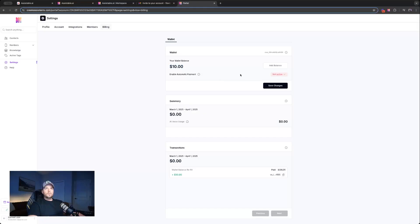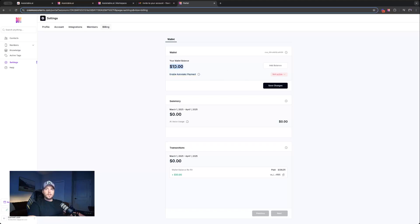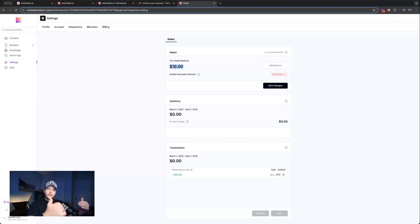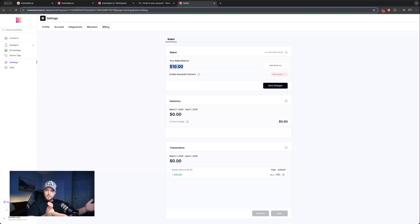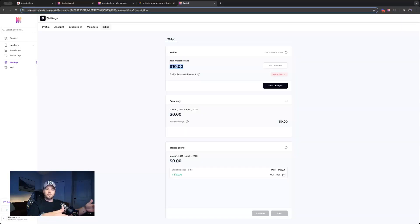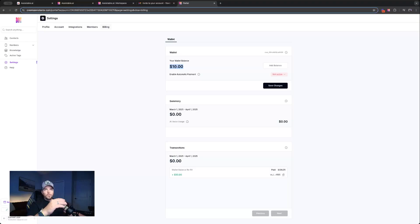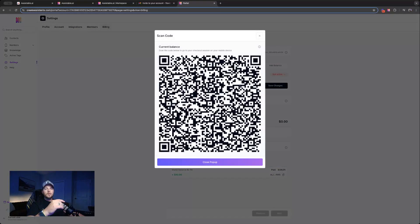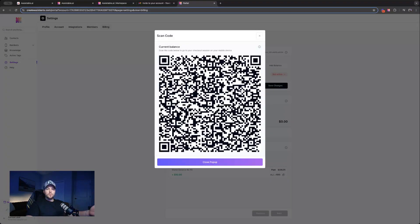Now we can come here and we can enable automatic payment. So now that they have $10 in wallet balance, they can go make calls. They can do what they need to. This will pay down. And then once their wallet hits zero or starts to run into the negative, we'll cut them off from making more calls, whatever it may be. And so having them enable automatic payment here will refill this wallet balance when it gets to a certain threshold with a certain amount.